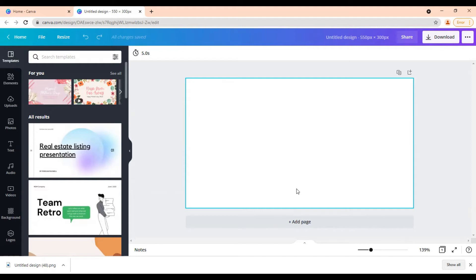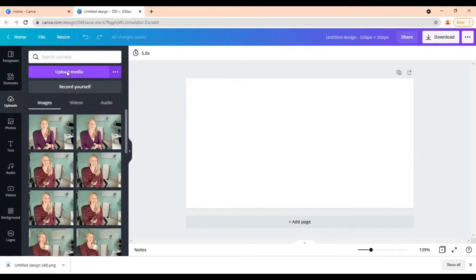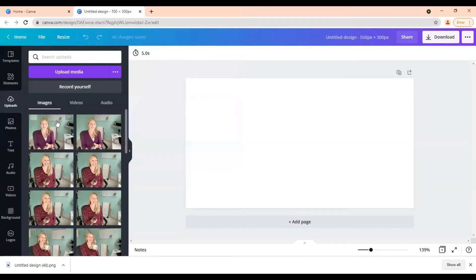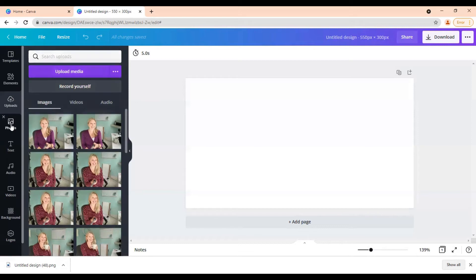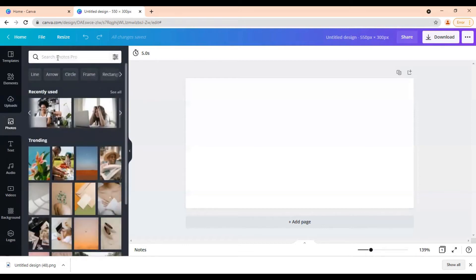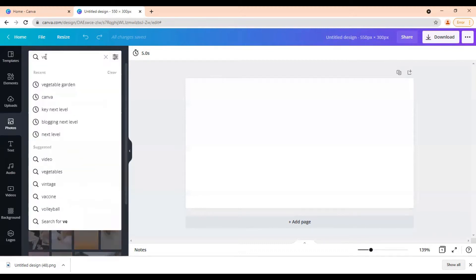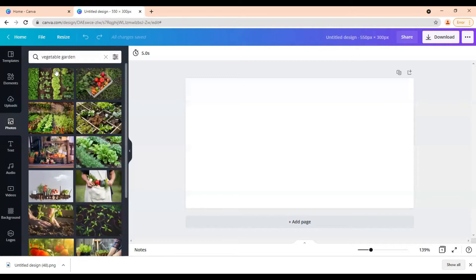And now here you have this blank canvas that is 550 in width and 300 in height. And the first thing I'm going to show you how to do is how to add an actual image to this canvas for your featured image. So there are two ways that you can add images in Canva. You can either upload your own by going to uploads and then just click upload media, pull it from your files, click open, and it would upload right here and you could pop it in. Or you can come over to photos and click on that and then search for a photo related to your blog post. So if we were writing a blog post all about vegetable gardening, then we could type in vegetable garden.